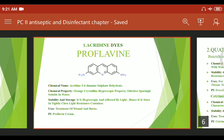This drug is available in the market in cream form, lotion form, and tablet form as pharmaceutical formulations.